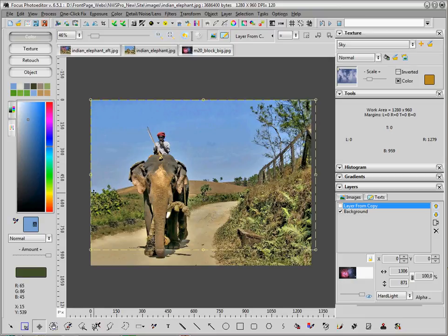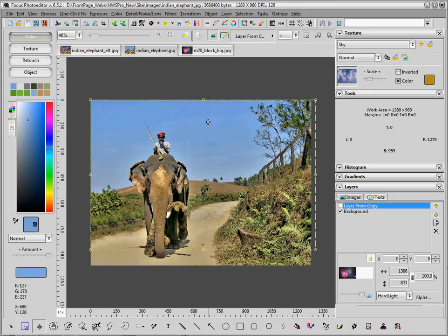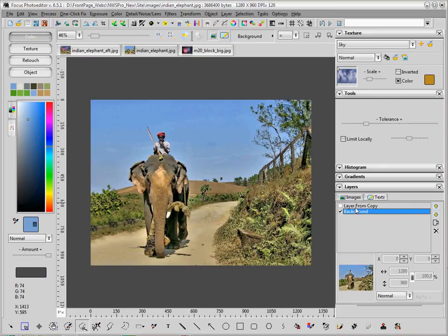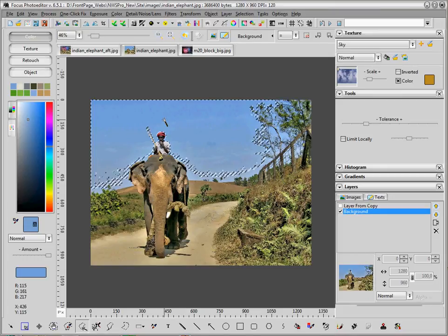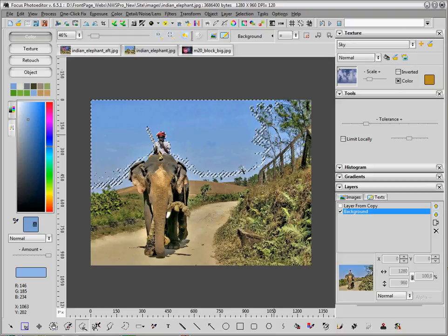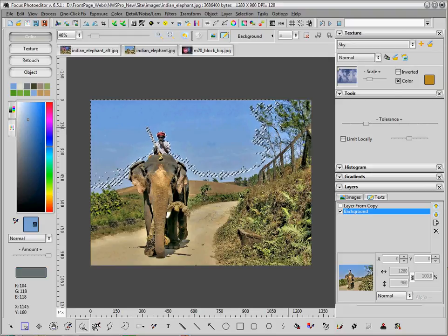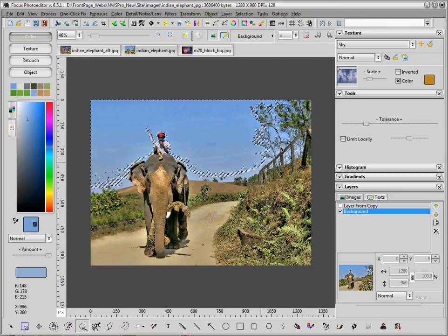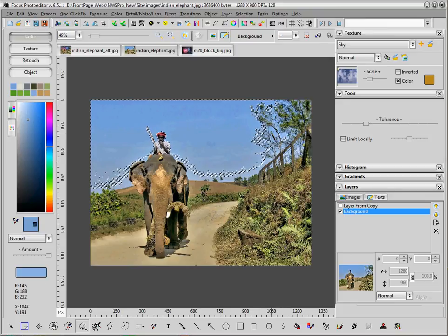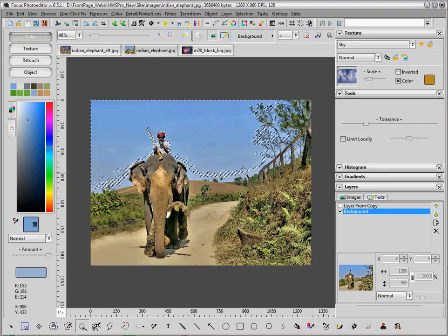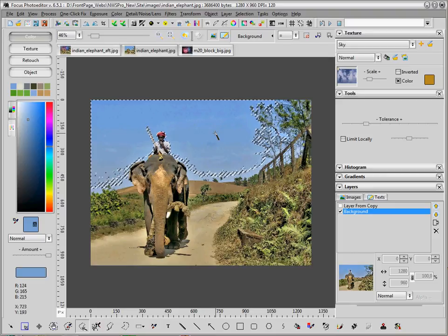I could use the magic wand selection tool, but to be able to select every part of the sky, even among the trees, is very hard using this tool. I can use it, but it's too slow.